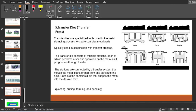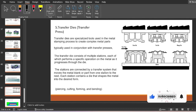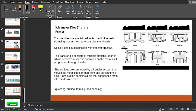The last type is the transfer die, also called a transfer press. It is very similar to the progressive die, except the transfer die has a mechanism to transfer the product to the next consecutive workstation. Transfer dies are specialized tools used in metal stamping to create complex metal parts, typically used with transfer presses. The transfer die consists of multiple stations each performing a specific operation, and the stations are connected by a transfer system that moves the metal blank from one station to another.